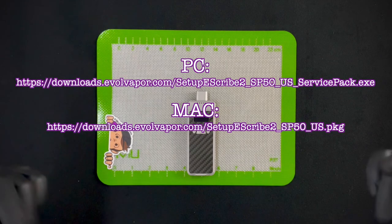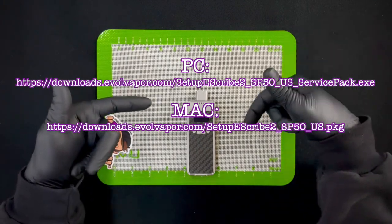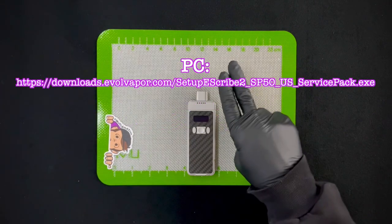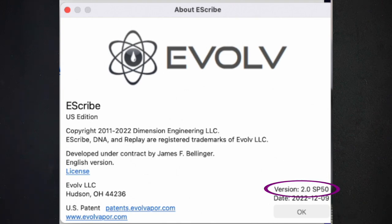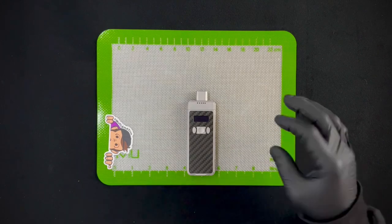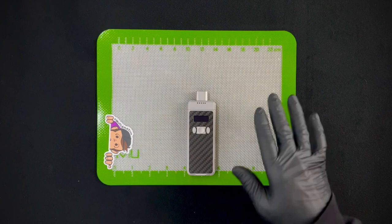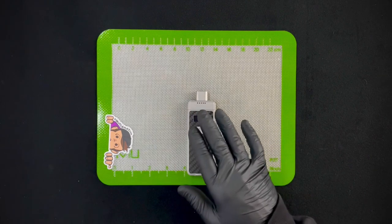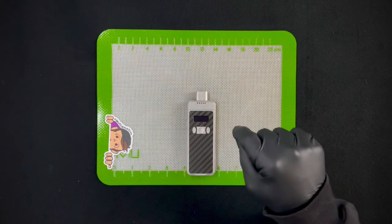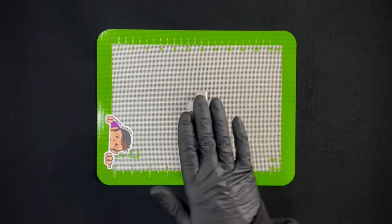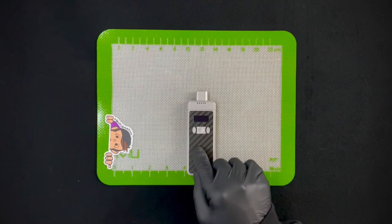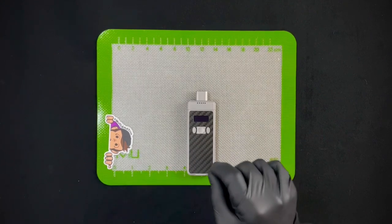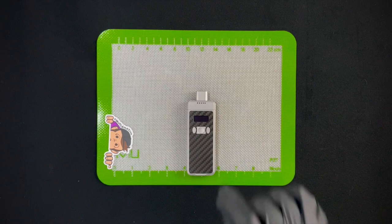You're going to have to go to these links which I will also post in the comments below. There's one for Mac and one for PC. You are going to need to be on eScribe software version 2 service pack 50. To get to those links was a little hard, I did have to look through some forums since it is not the general release of the eScribe software, it is actually a beta version service pack.